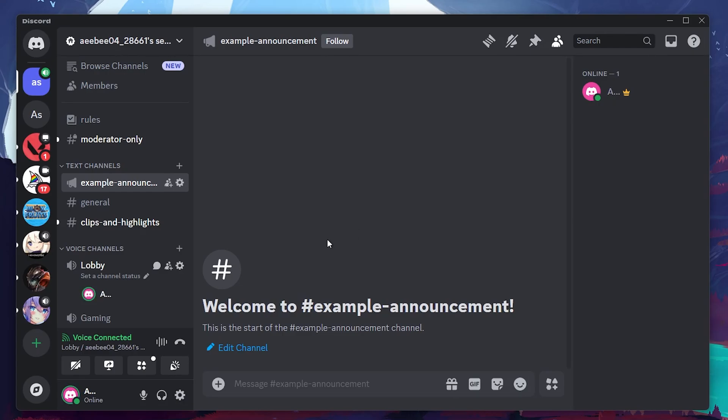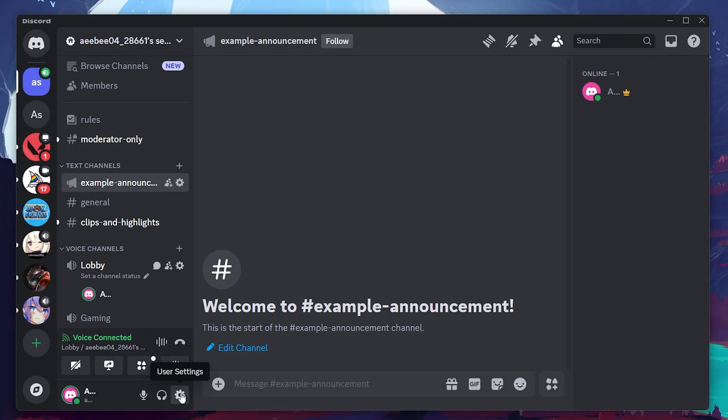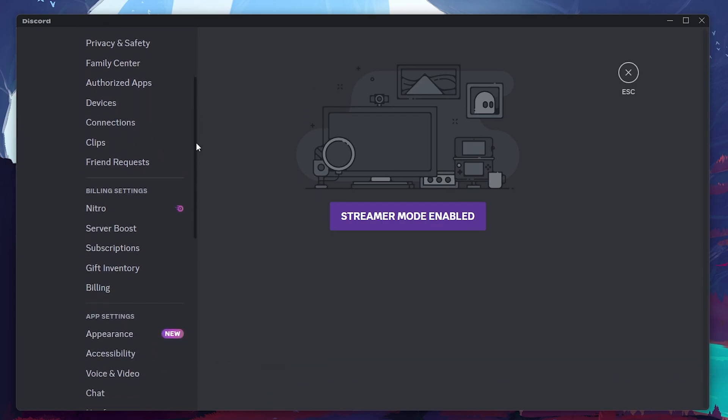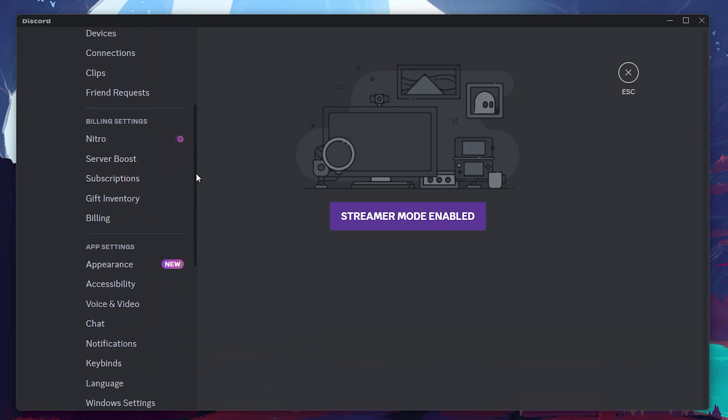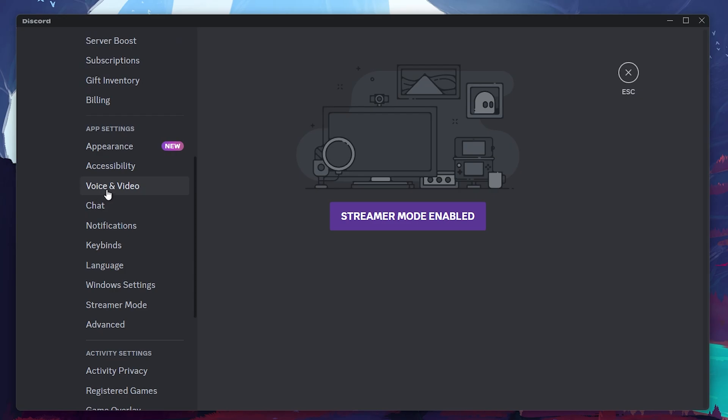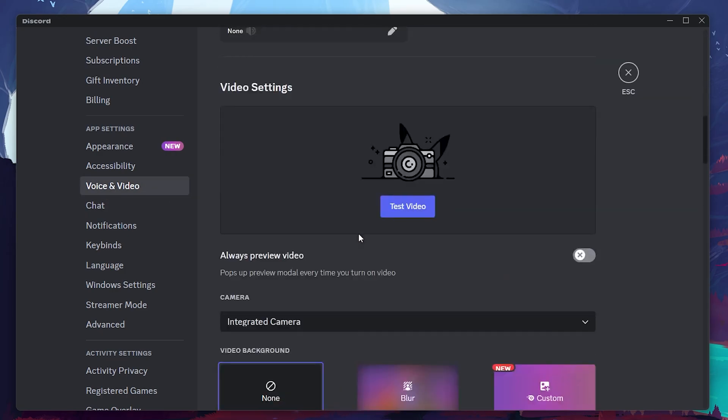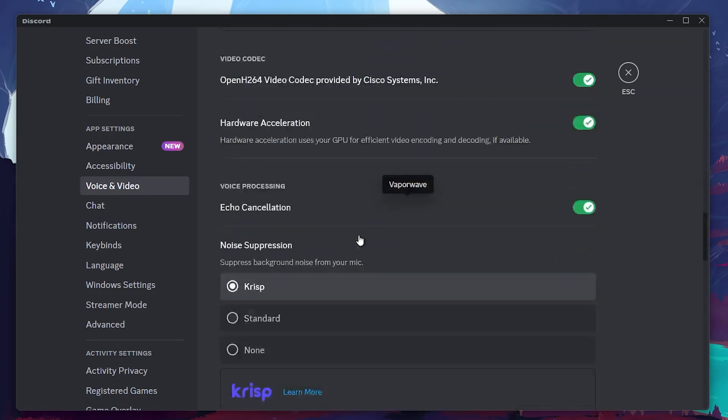First, open user settings by clicking the gear icon in the bottom left corner of your Discord window. In the settings window, head over to the voice and video section from the left-hand panel. Scroll down until you see the screen share heading.